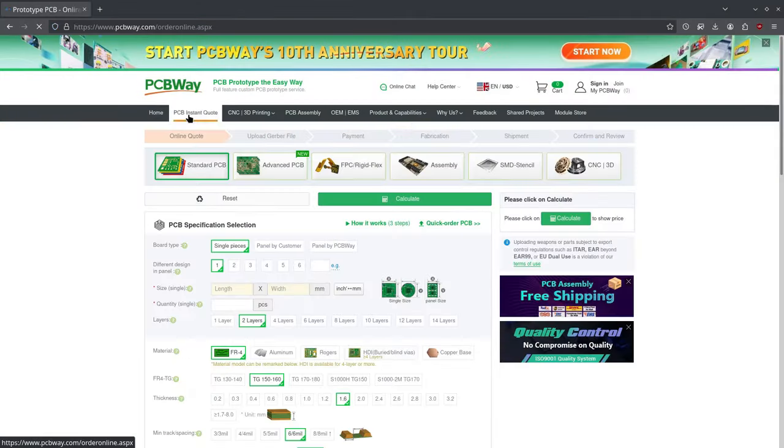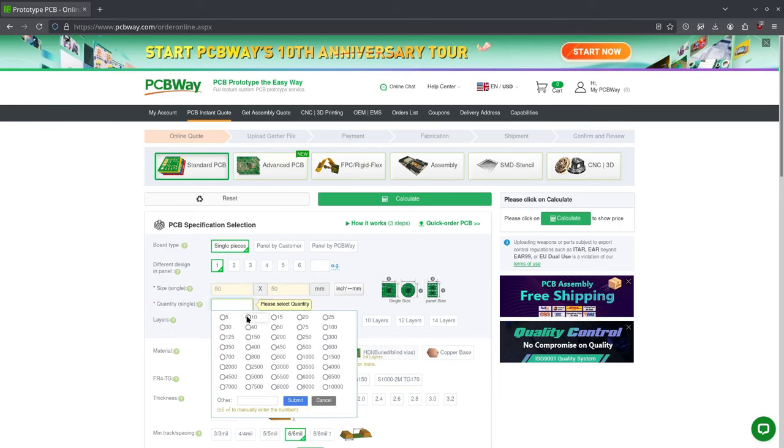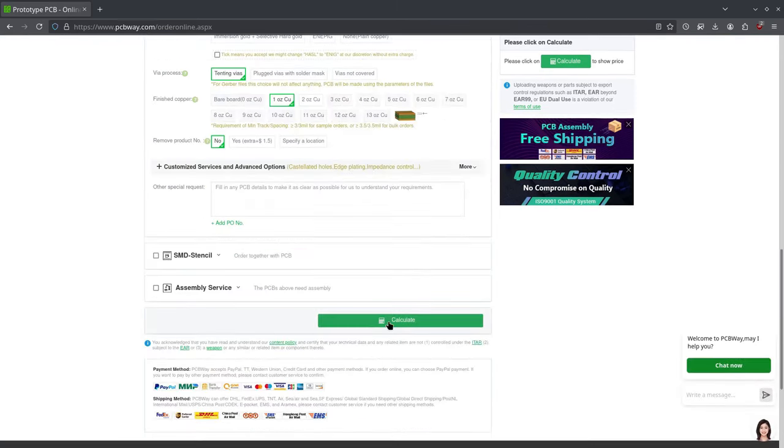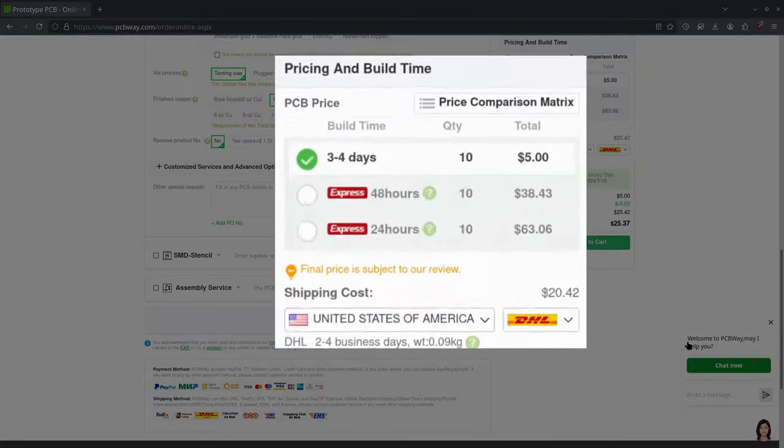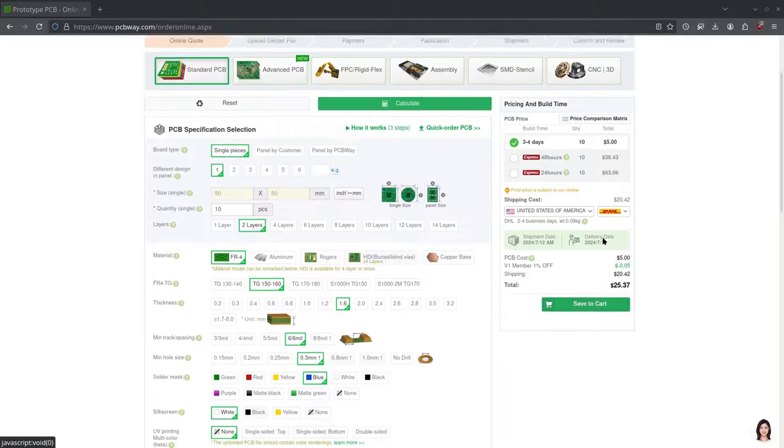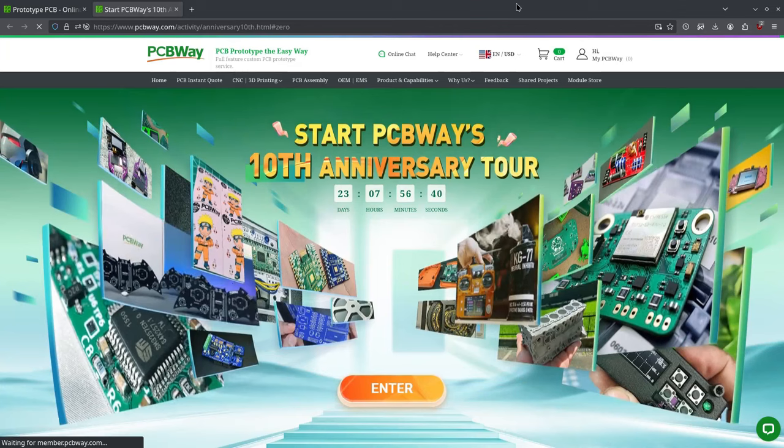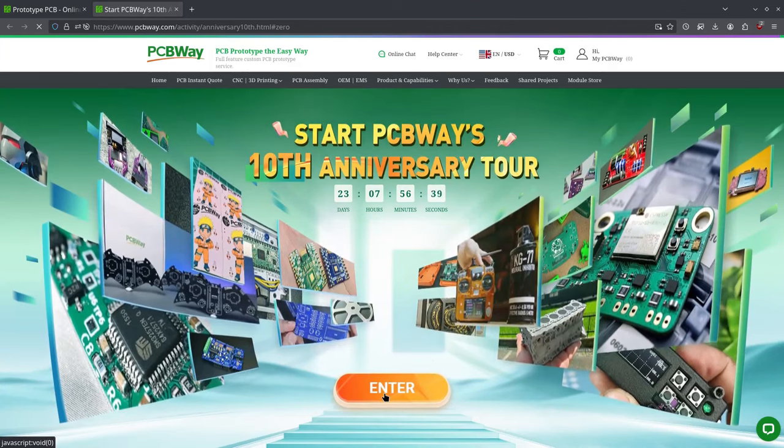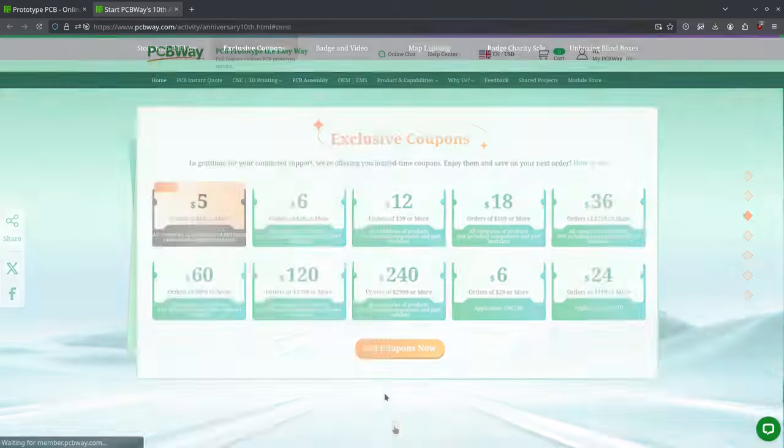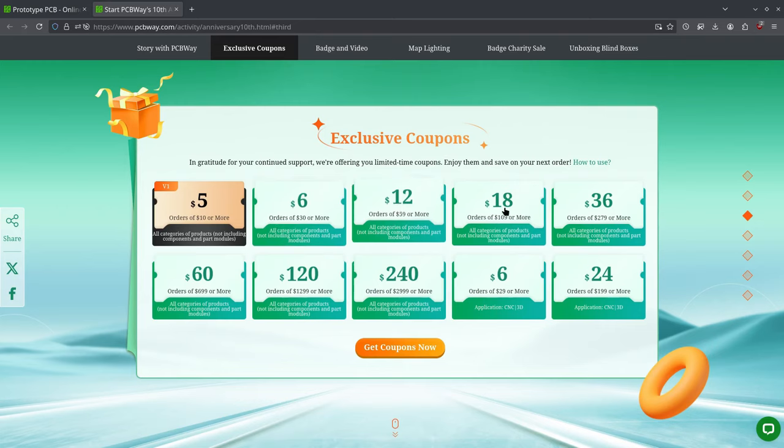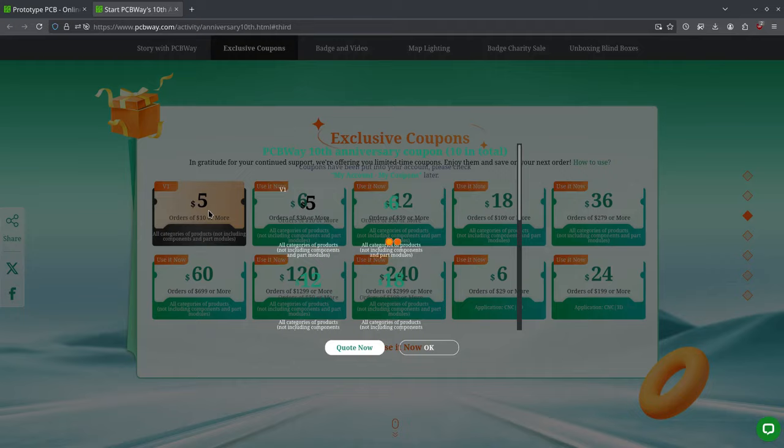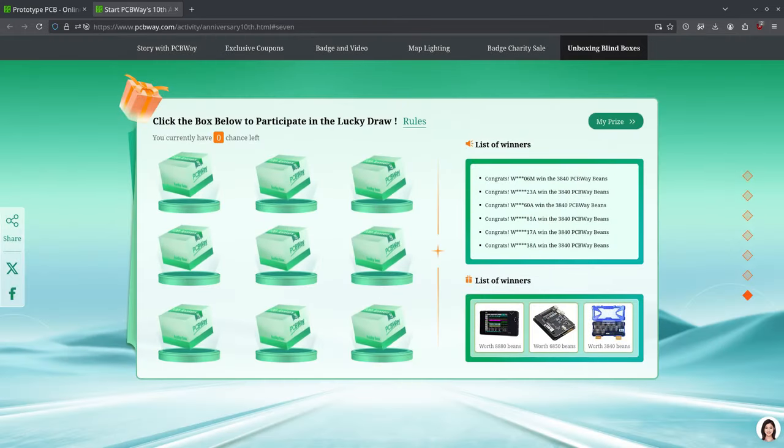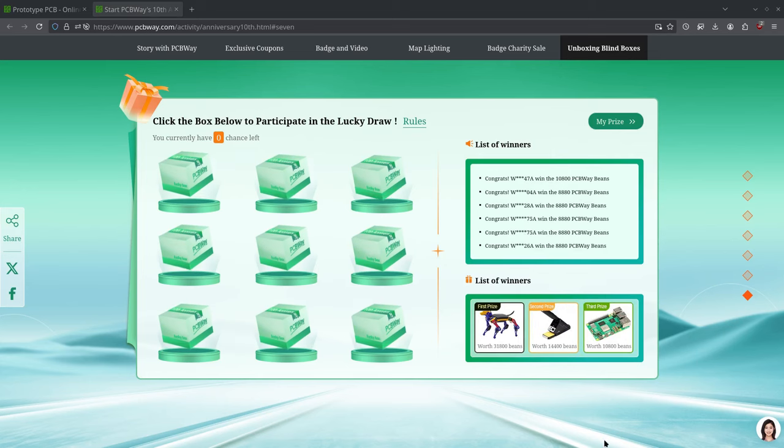Now at this point, I think it's no secret that I like ordering my PCBs from PCBWay.com. They offer great quality PCBs at low prices, and they ship really quickly. Not only that, but it's their 10th anniversary. Now let me show you some of the great things they're giving away. They got a bunch of coupons, different values, so you can use them for whatever size project you want.